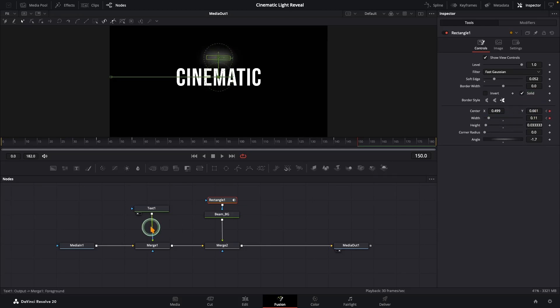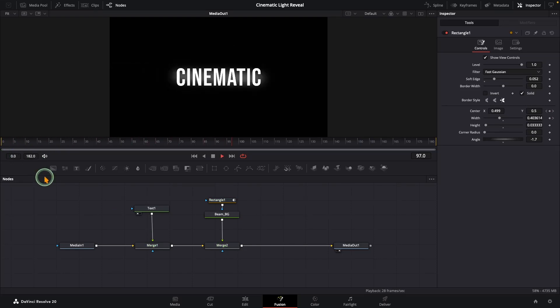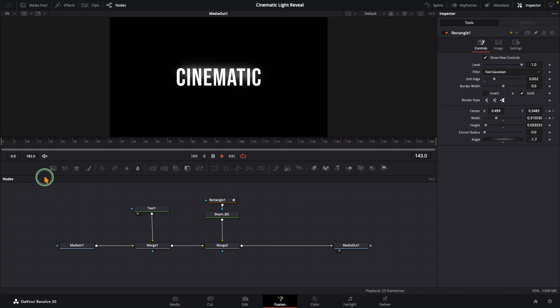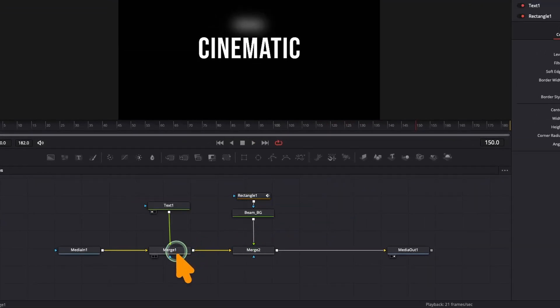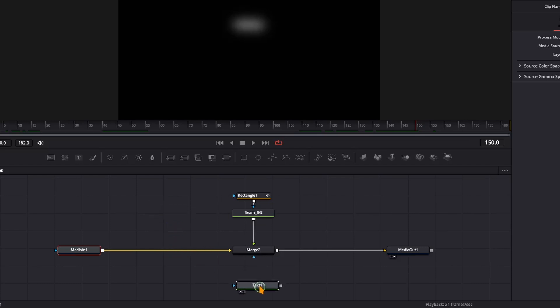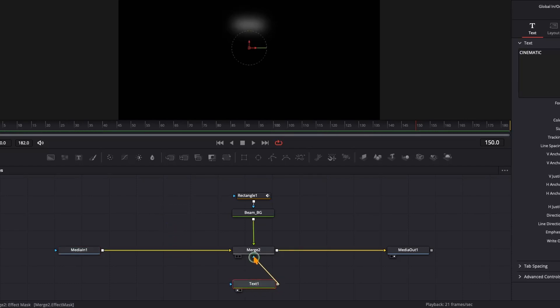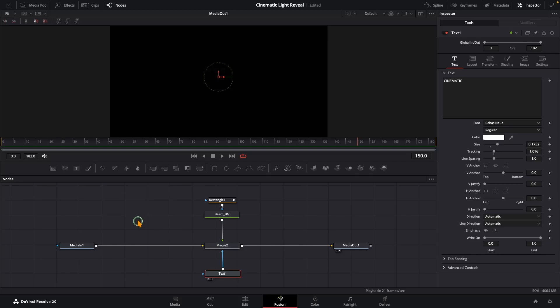Okay, our node tree needs a little cleanup. We don't actually need that first merge anymore, so delete it. Then connect the text node directly into the blue input of this merge. Now let's play it back again.